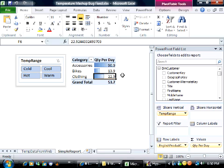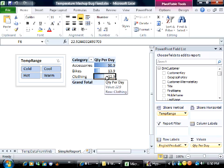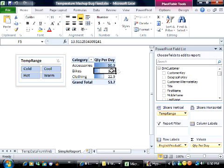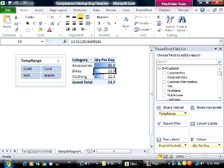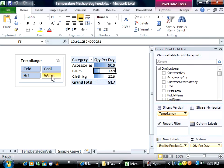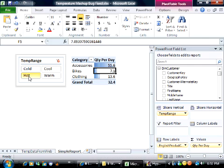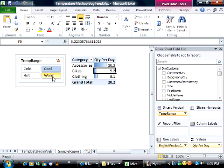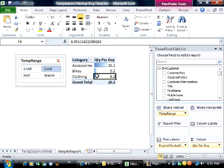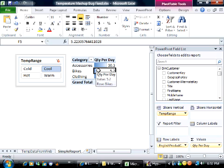In the last video, I showed the creation of this quantity per day measure, and between videos I took the liberty of improving this simple report by adding these data bar conditional formats and fixing the number formatting so it was always a consistent number of decimal places. That makes it a lot easier just to click around in the slicers and see very quickly which products, how they perform, in various temperature ranges at the date of sale.